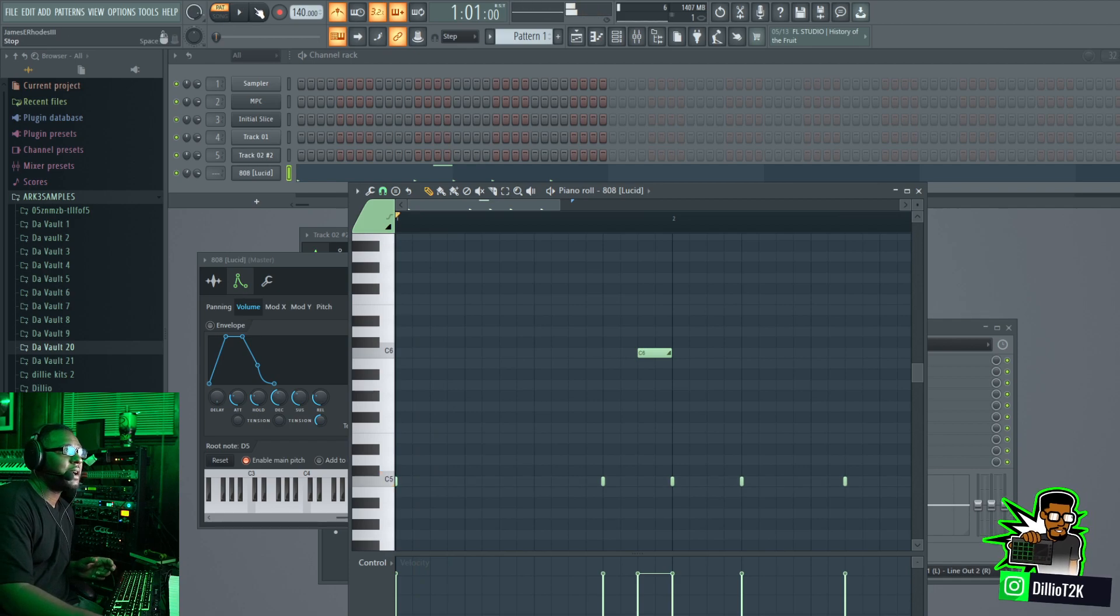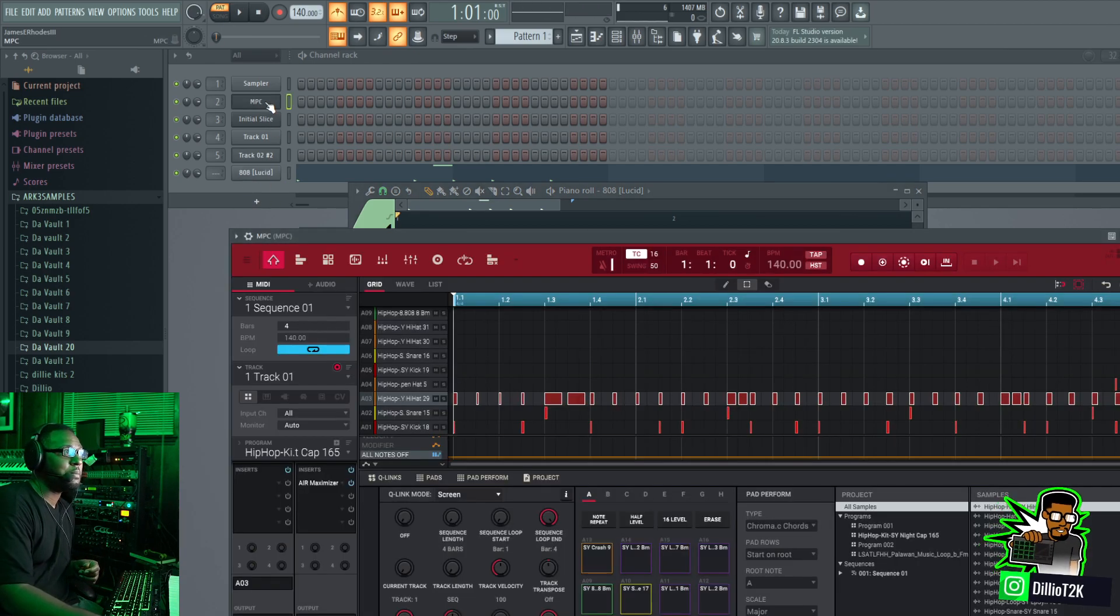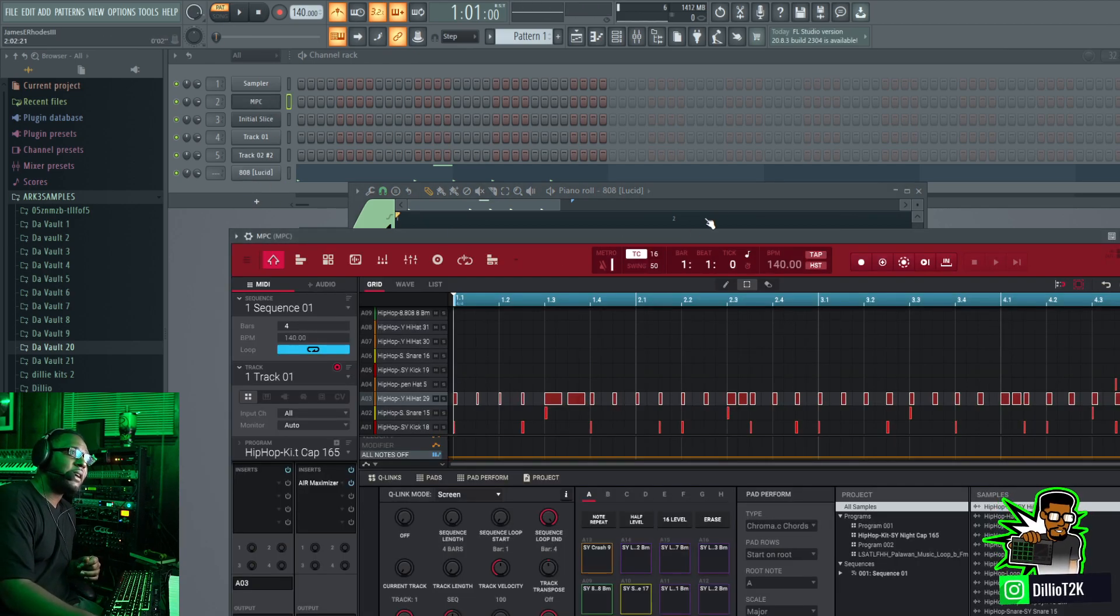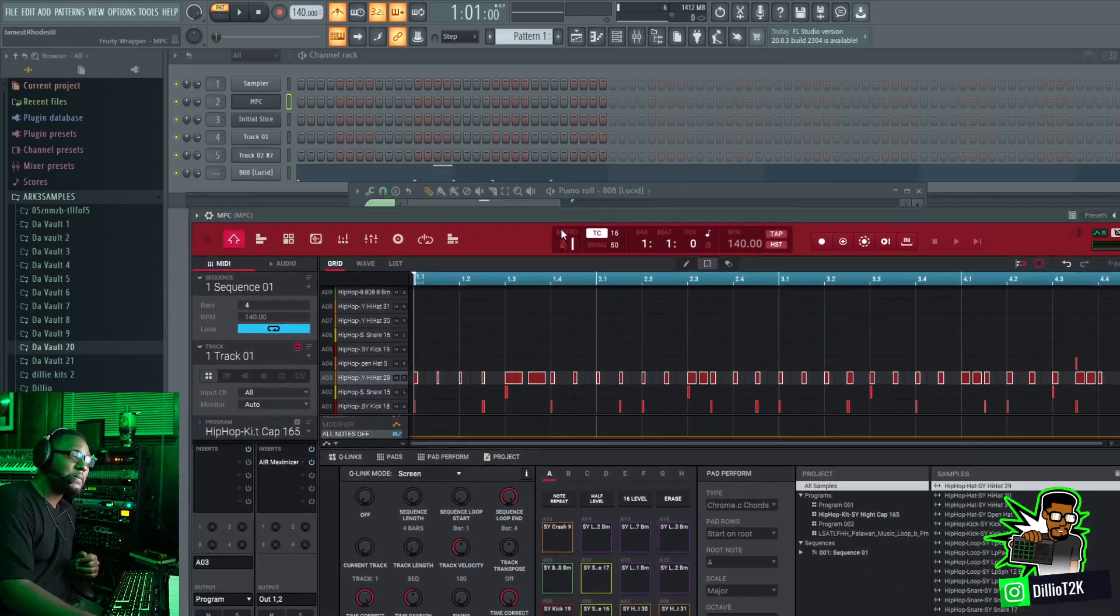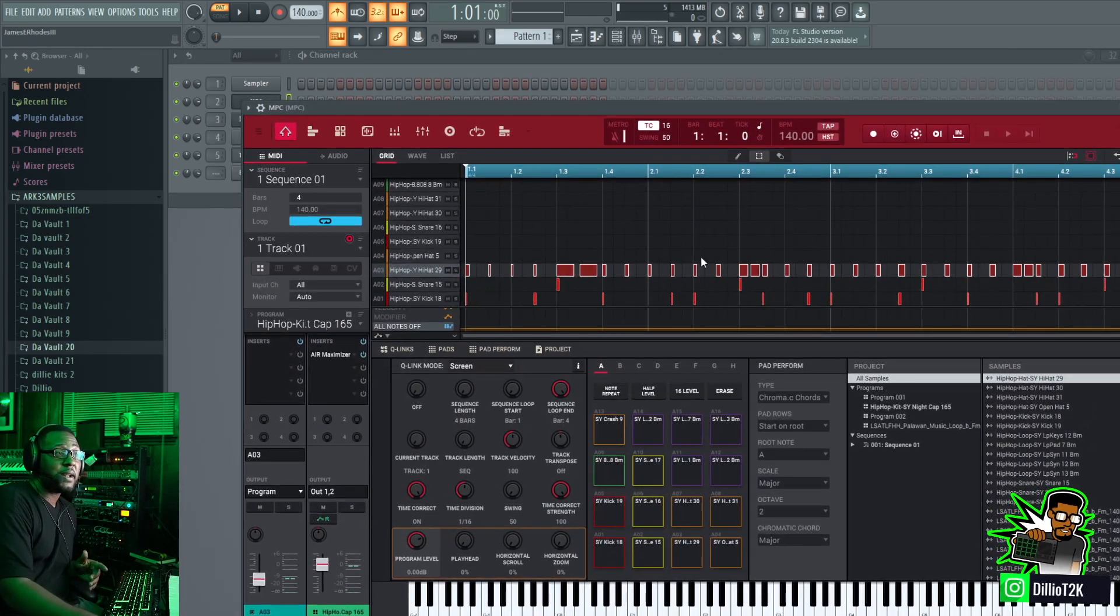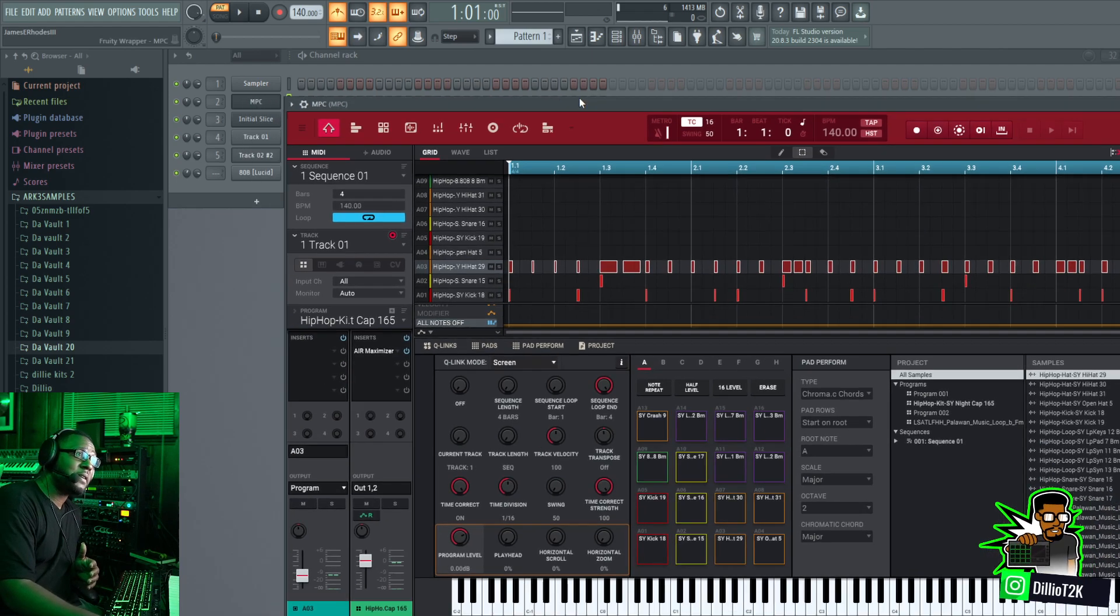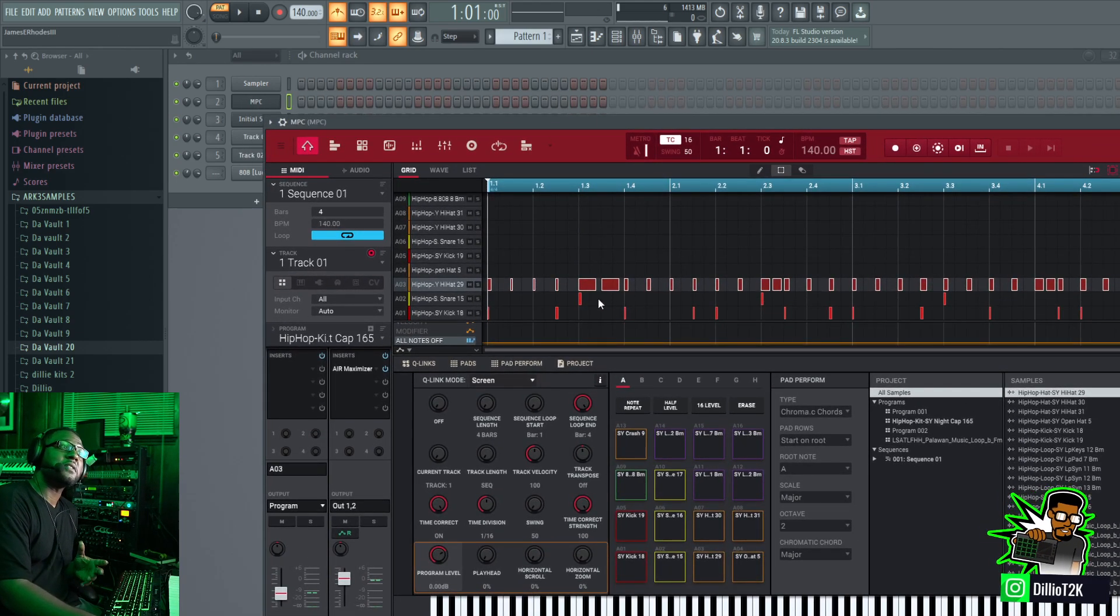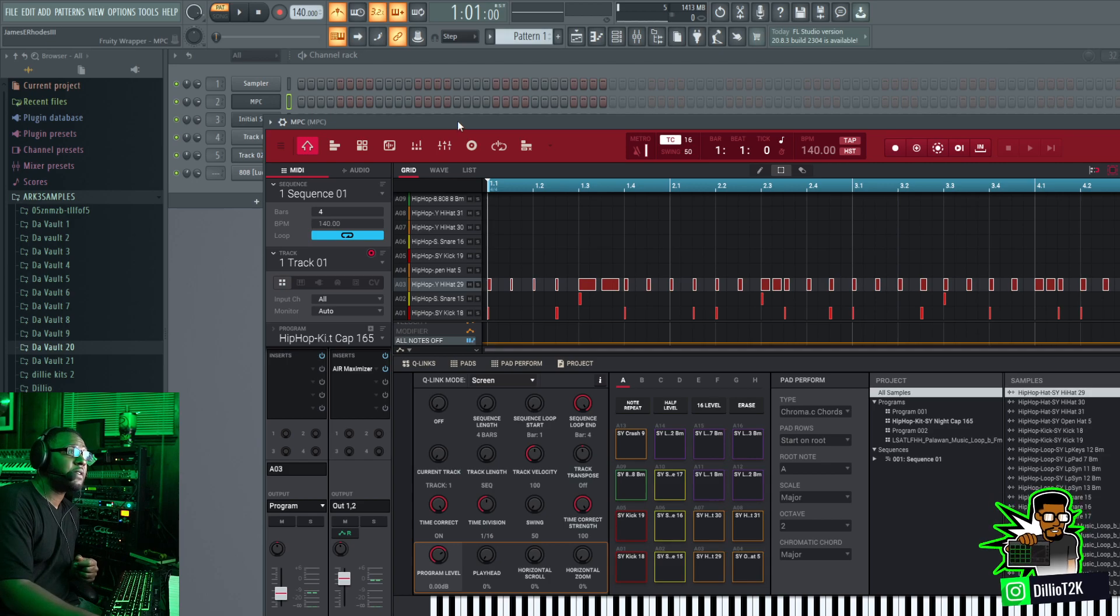All right so now we got an 808 from FL Studio working with the MPC plugin right there. One thing to keep in mind is that the MPC plugin only outputs stereo, so if you try to mess with the outputs on your MPC software you're only going to get a left and right result in the FL Studio environment.